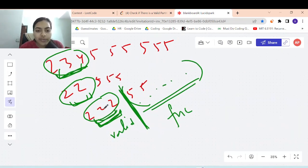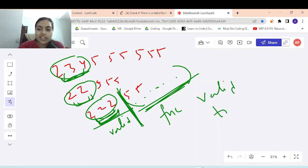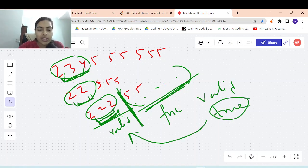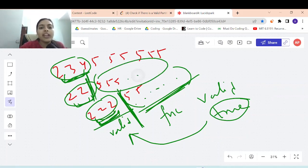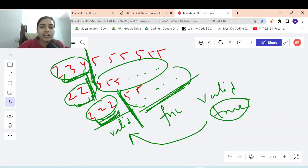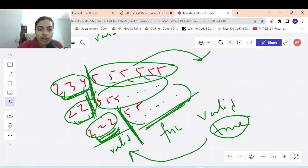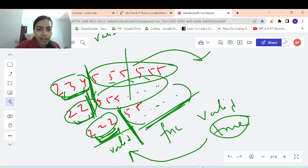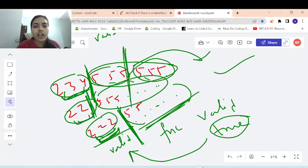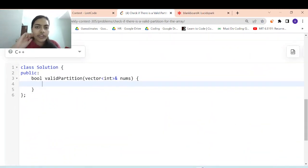The approach is simple: you make the first partition and check if the remaining partition is valid. If the remaining partition returns true and the current one is also valid, then it's correct. Similarly for each of the three cases — you make the first partition and for the remaining elements, you make the recursive function call and check if it's valid. So first let's write the simple brute force recursive code and then we'll see how to optimize it.